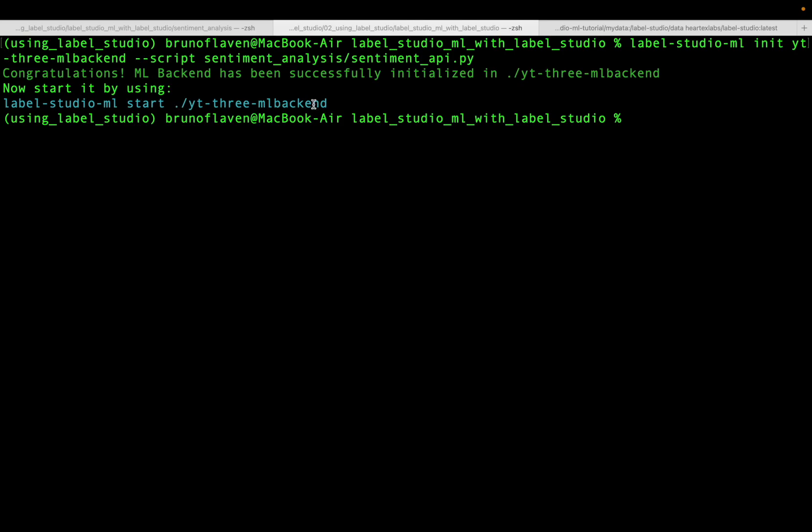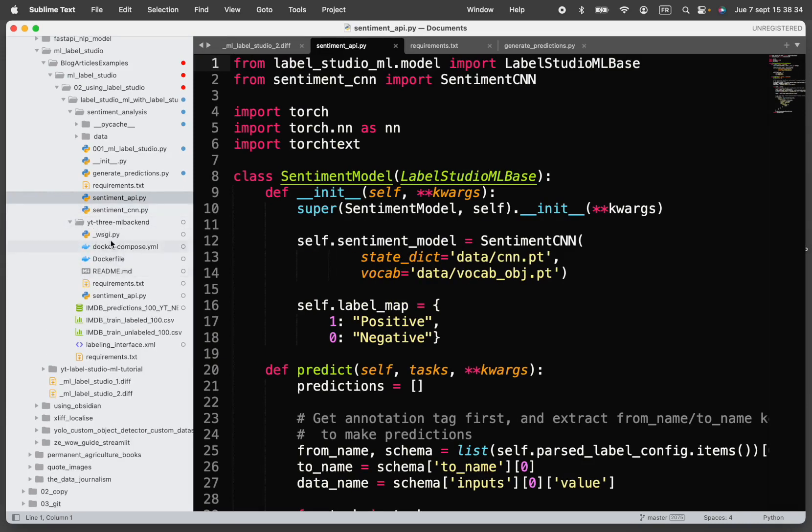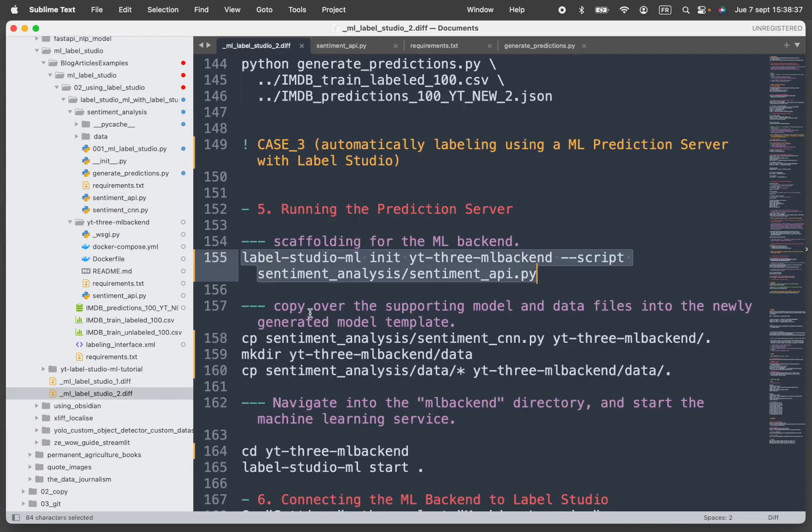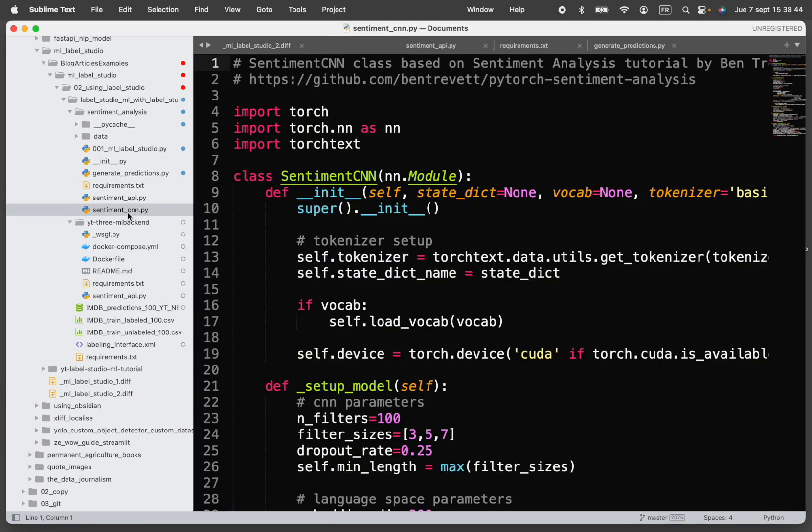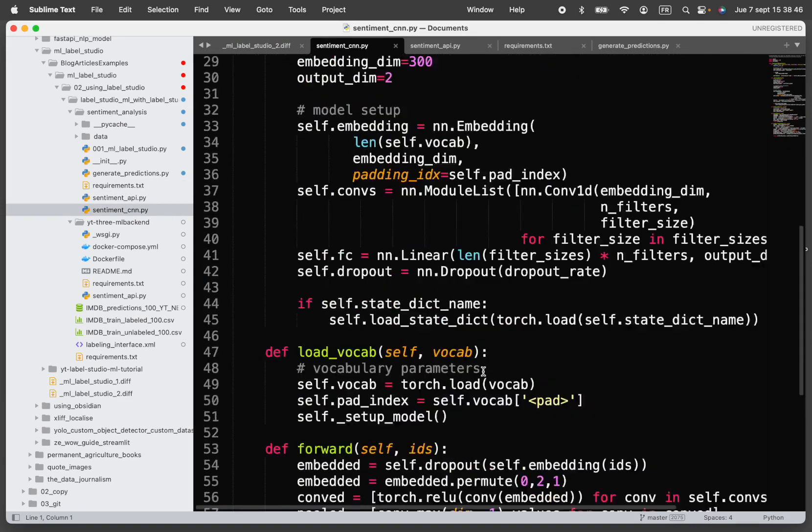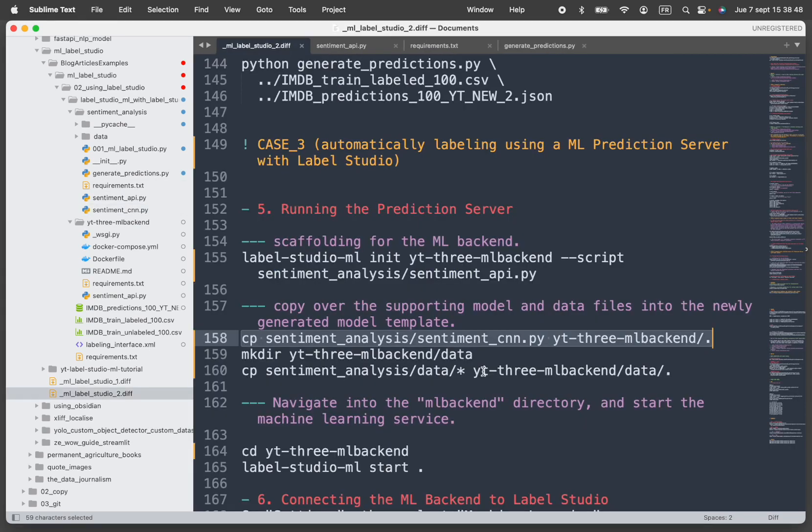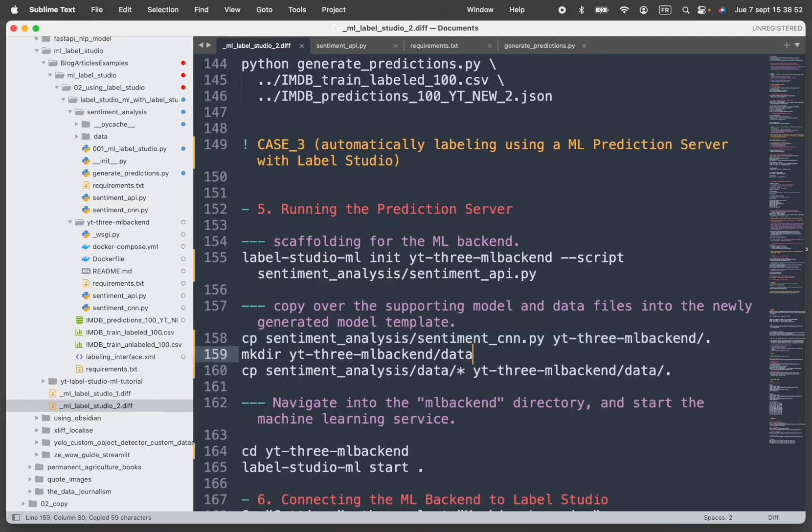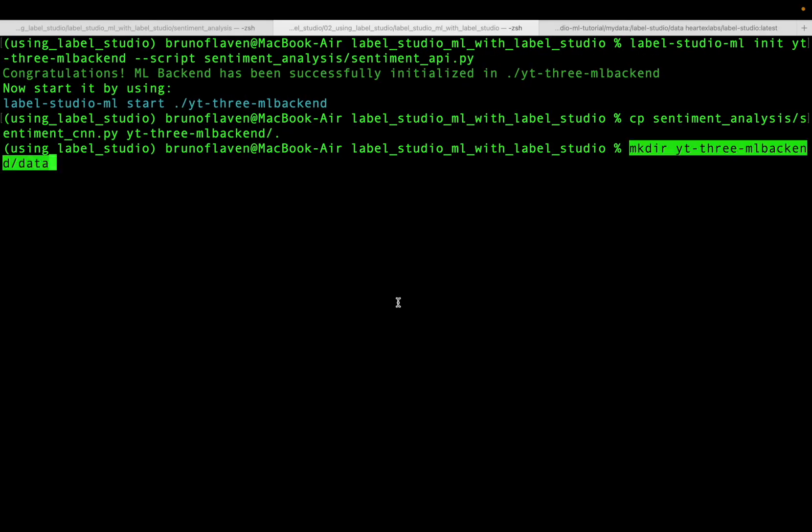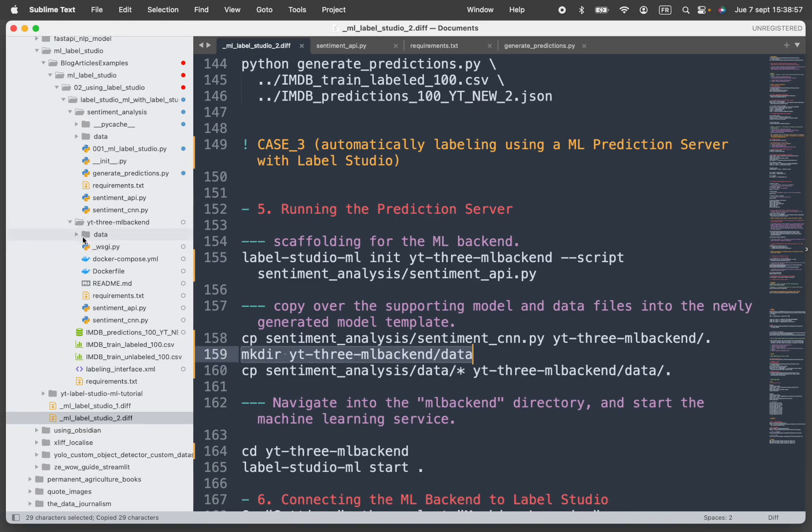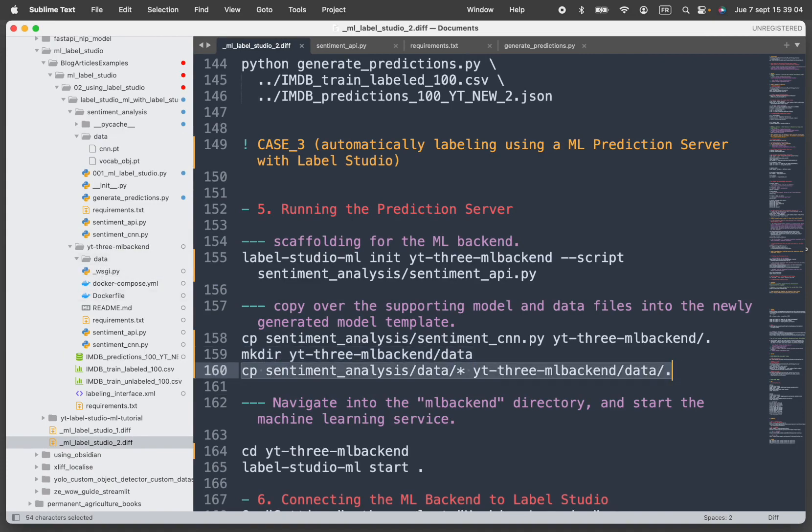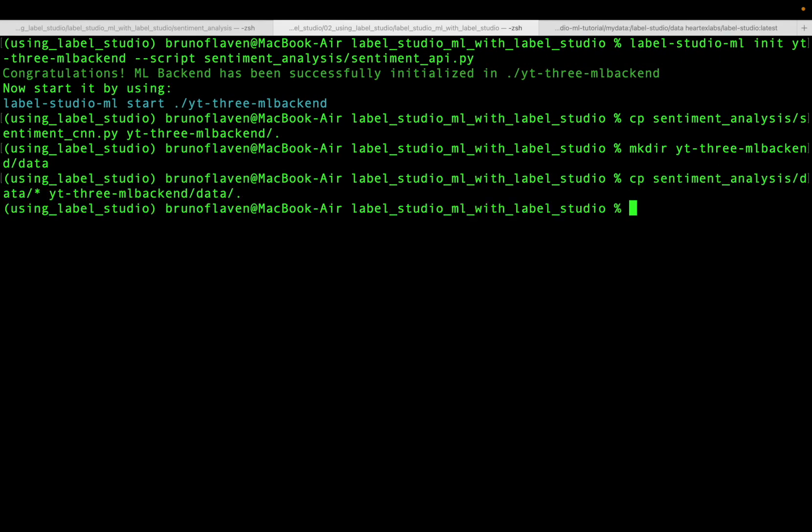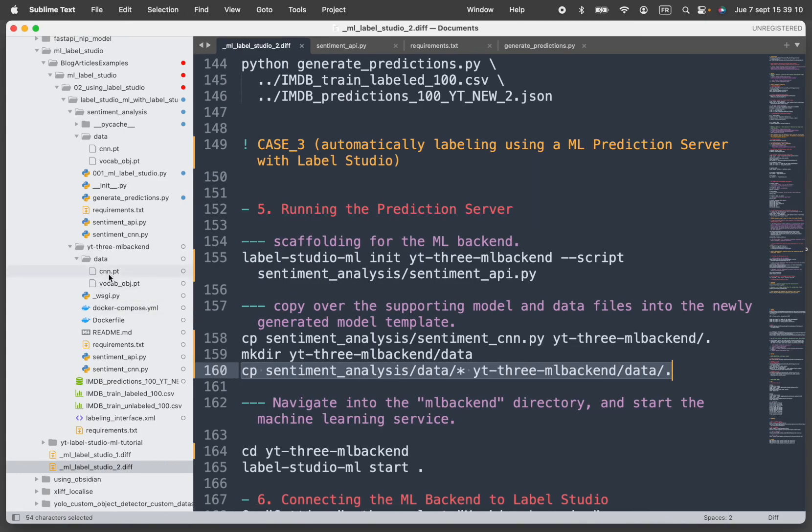It has created the first directory where you have the stuff. I copy all the elements, especially the sentiment_cnn, which is the real machine learning stuff. Then I will do the data. You can see the data right here that has been created, and I'm going to copy this element inside this machine learning directory.